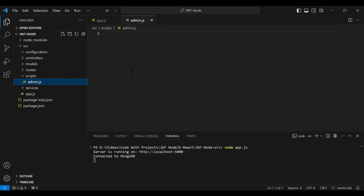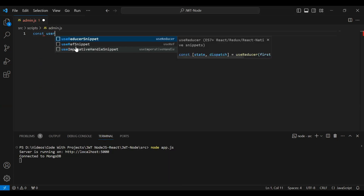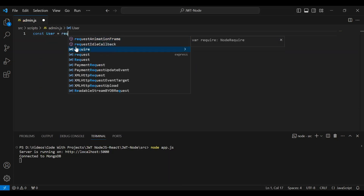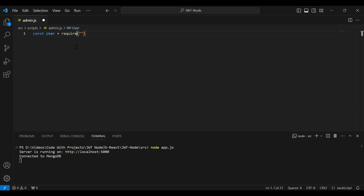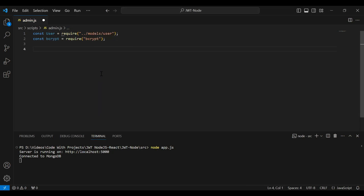In this file we will write the code to create the admin account. First of all I'm going to import the users model, and after that I'm going to import bcrypt. After importing the user model and bcrypt, I'm going to create an async function.